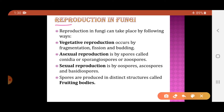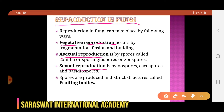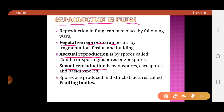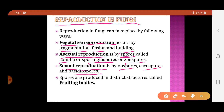Fungi can reproduce in three different ways: vegetative reproduction, asexual reproduction, and sexual reproduction. Vegetative reproduction occurs by fragmentation, fission, and budding. Asexual reproduction occurs by spores called conidia, sporangiospores, or zoospores. Sexual reproduction occurs by oospores, ascospores, and basidiospores. Spores are produced on distinct structures called fruiting bodies.